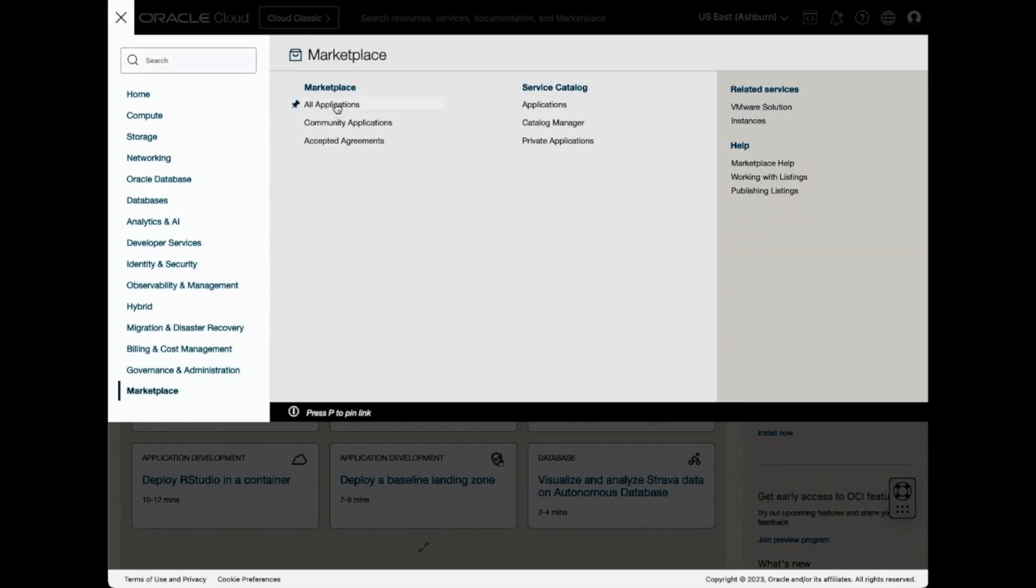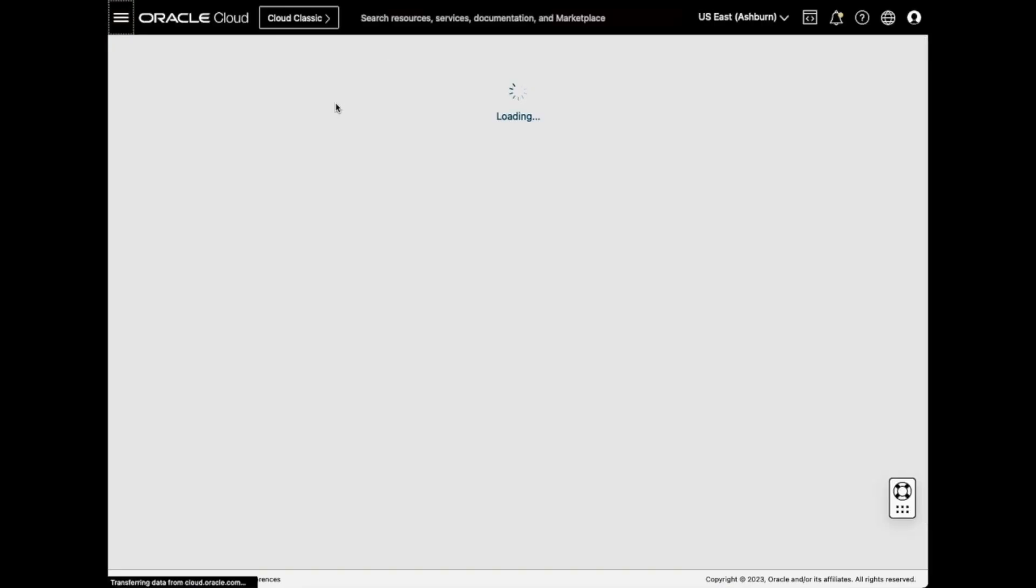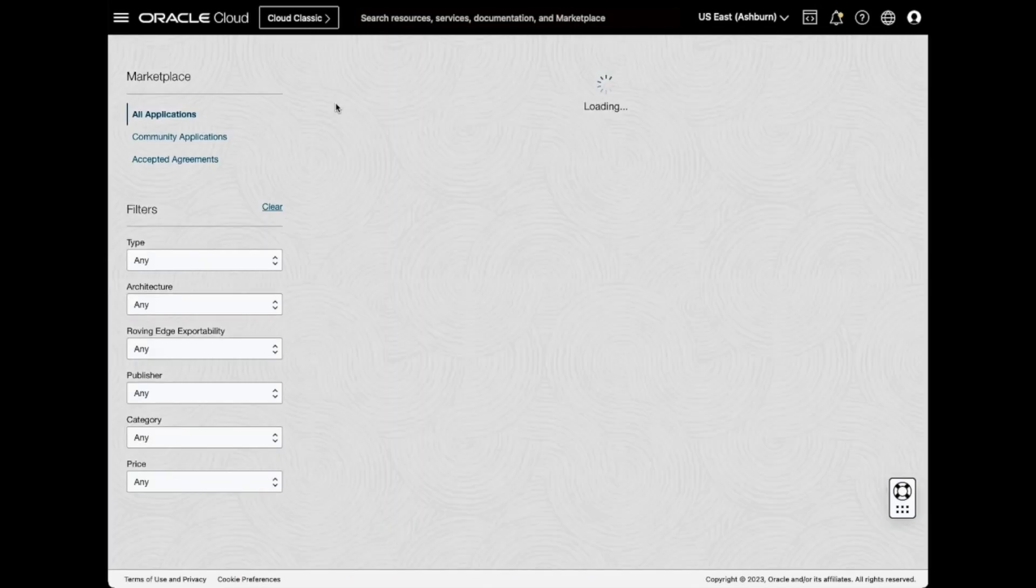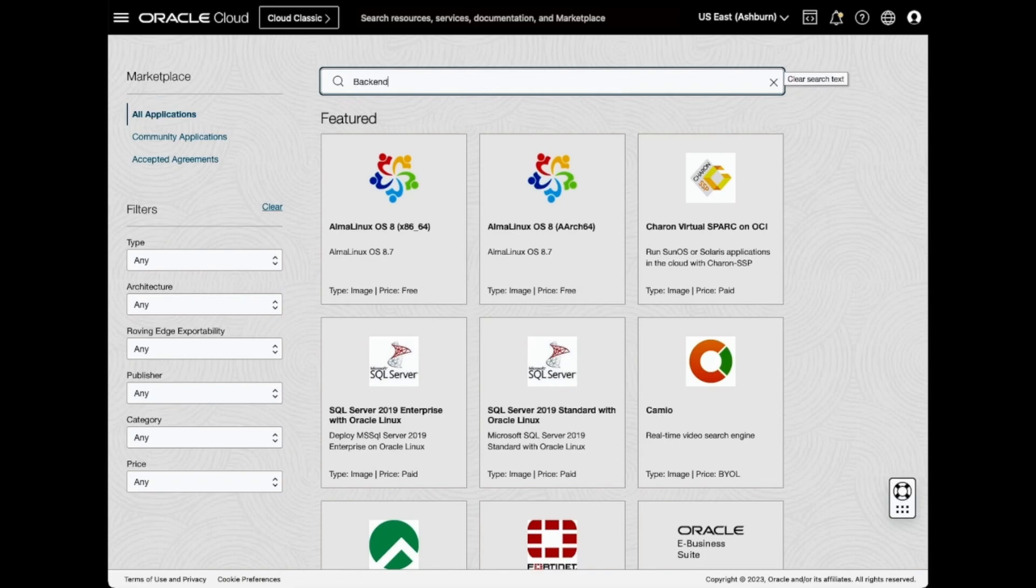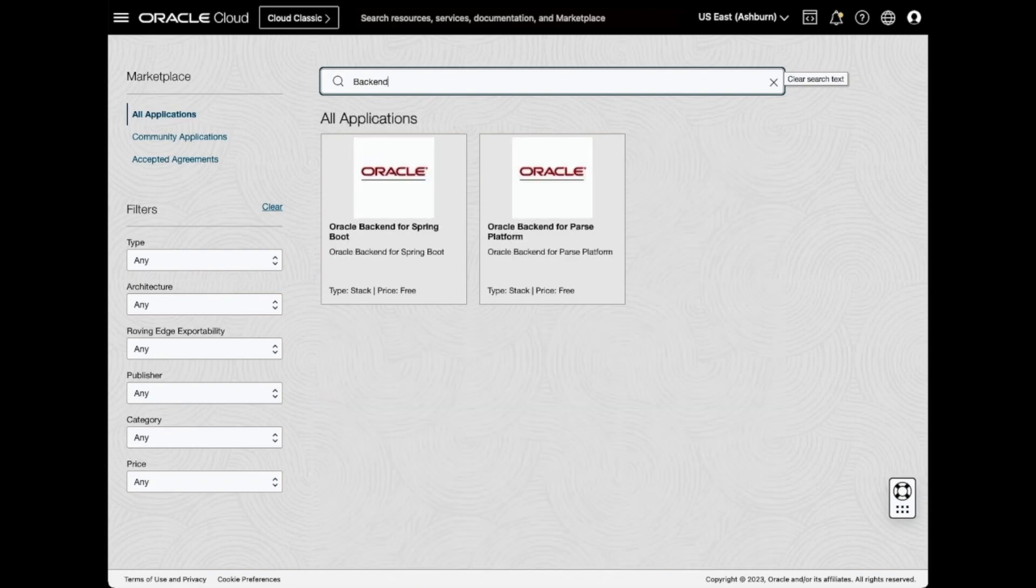Select All Applications. Search for the term backend, and you'll see two Marketplace offerings. Select the Oracle backend for Springboot.